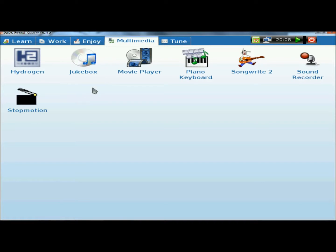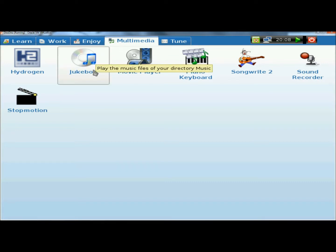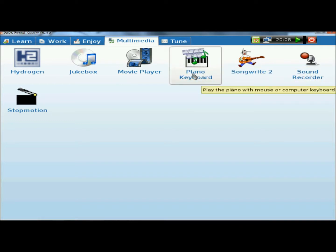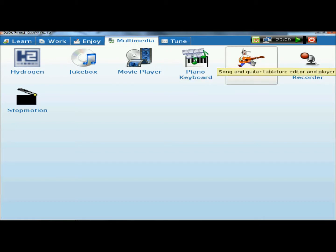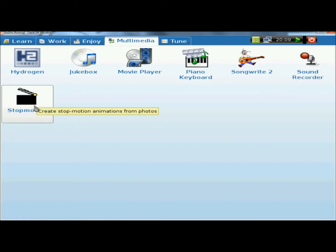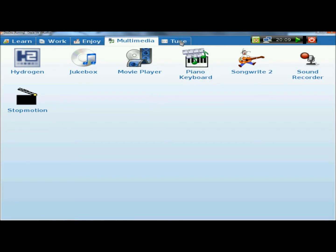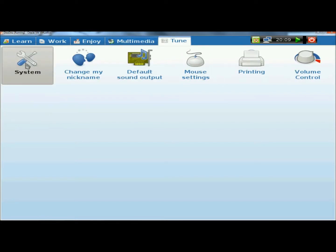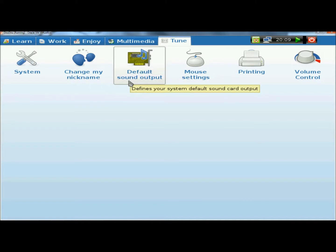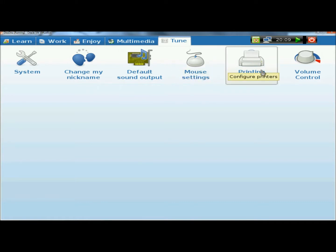Under Multimedia there's a lot of fun things for the kids to do also. There's Hydrogen, which is an advanced drum machine. There's the Jukebox to play music, a Movie Player for movies and songs, a Piano Keyboard allowing kids to play songs using keyboard keys, SongWrite 2 where kids can write their own songs, Sound Recording, and Stop Motion which creates animated videos from photos. Under Tune there's System with all the different configurations — you can change the username, select the default sound output, and configure mouse settings, printing, and volume control.